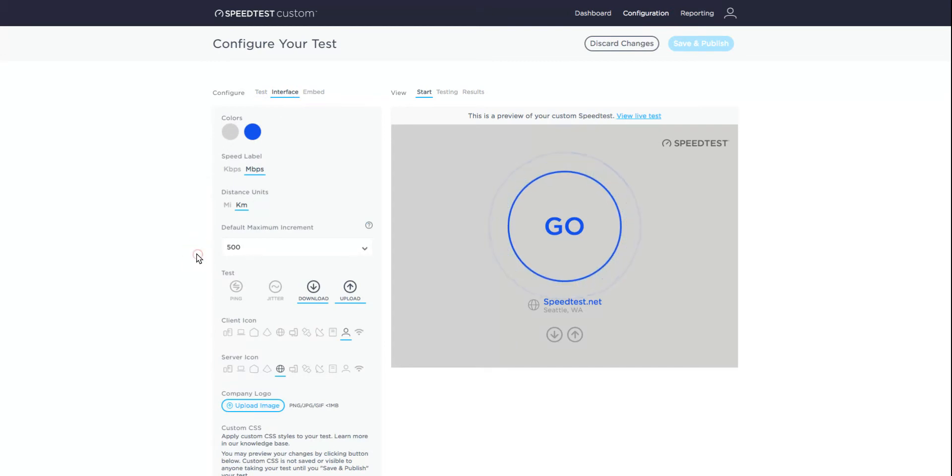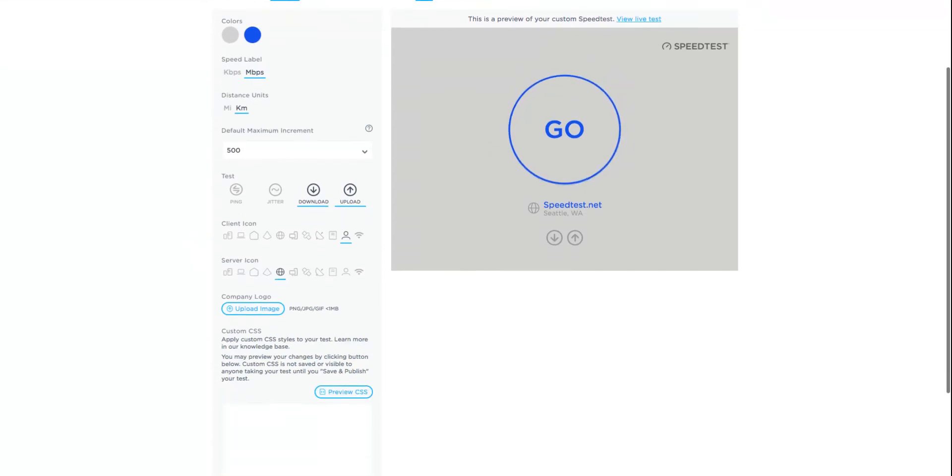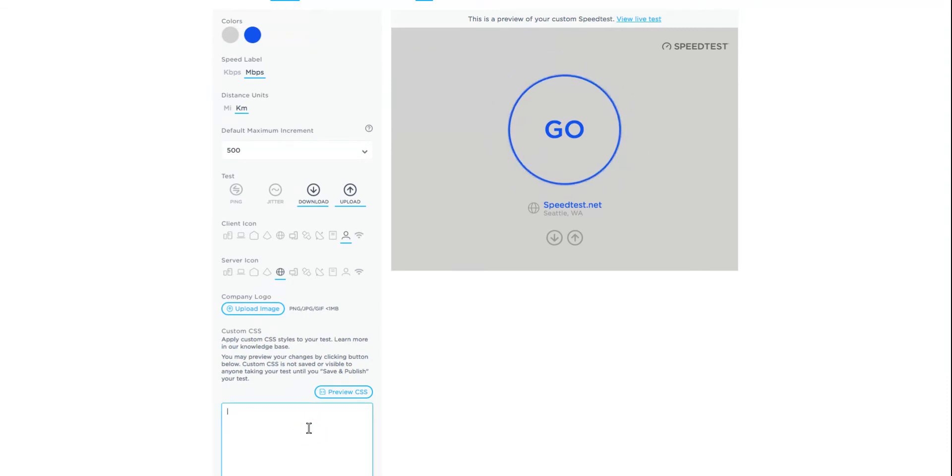You may need to scroll down to see the custom CSS section. This is the text box where you will enter your CSS code.